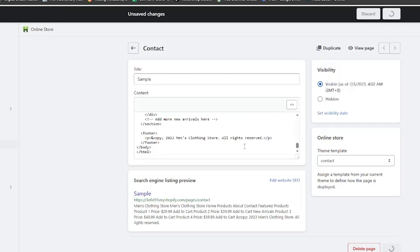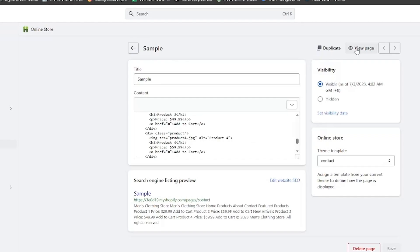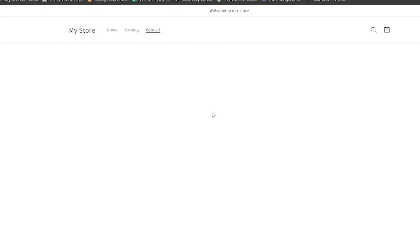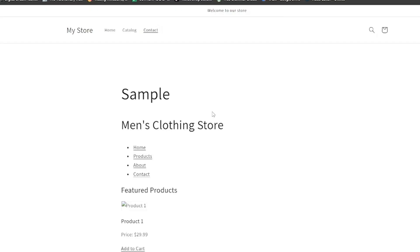Don't forget to save. And once you click view page, as you can see, the HTML code is working perfectly. Remember, you can use this method to add HTML code to any page you wish on Shopify.